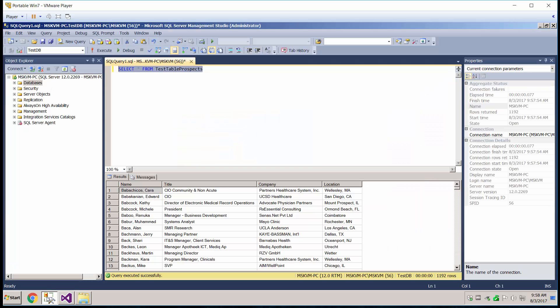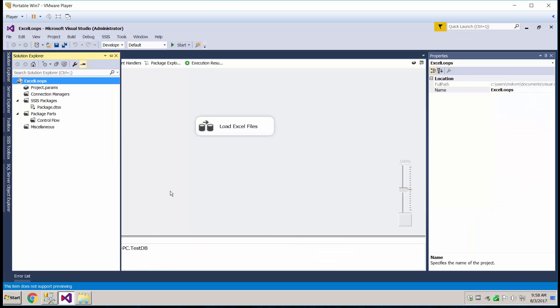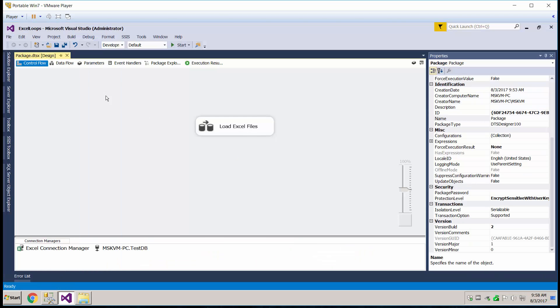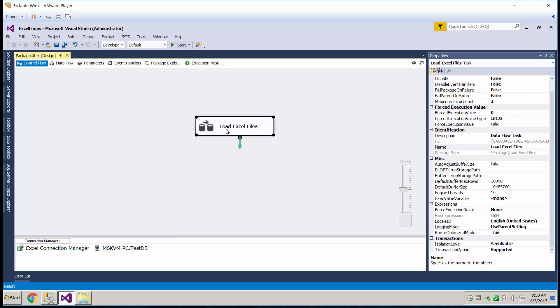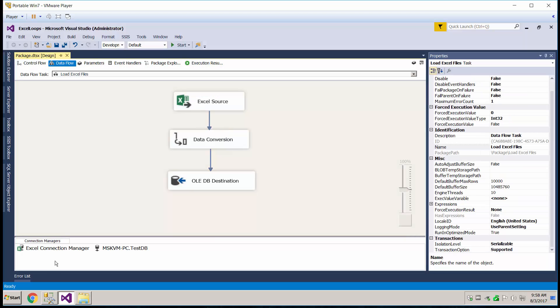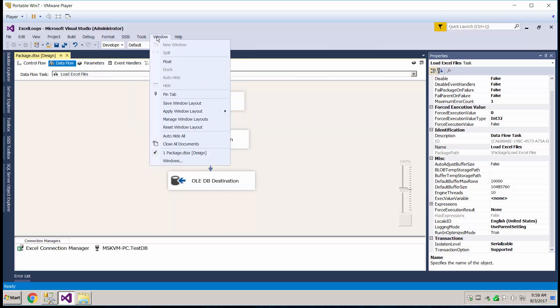So that worked out, now let's load multiple files. So for that we're going to need to put in some variables, so let's go ahead and go back in here, and let's go to our variables window.